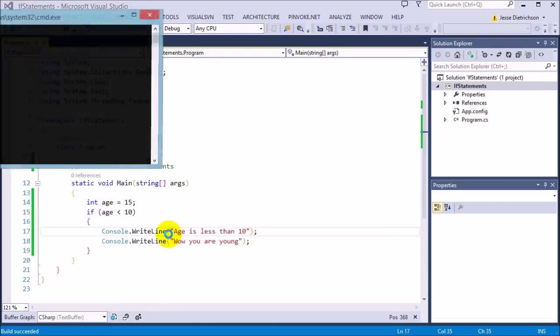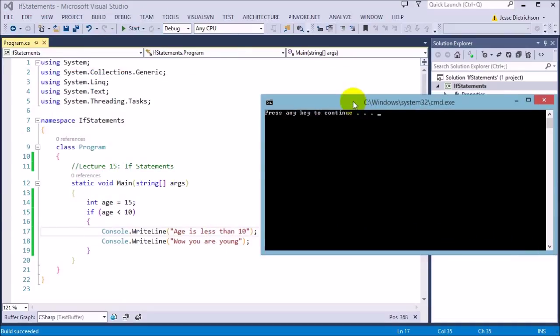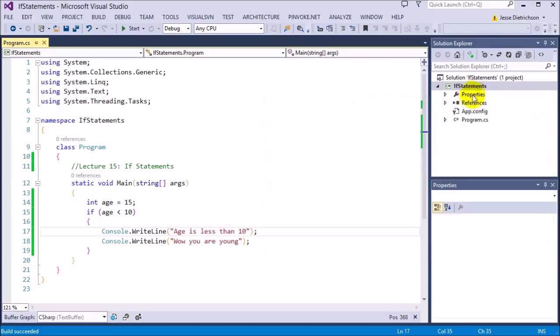It's the same thing with the class, the namespace, and the static main — everything inside of the block is a part of whatever it is. So now when I run this program, you can see it does not say anything anymore. It's generally a good programming practice to always put in your braces or to make that block. Even if you're only going to have one line of code execute for your if statement, it's still a good practice to put it in because most of the time you'll end up going back and adding more code to your if statement, and it just saves you the hassle of adding it then.